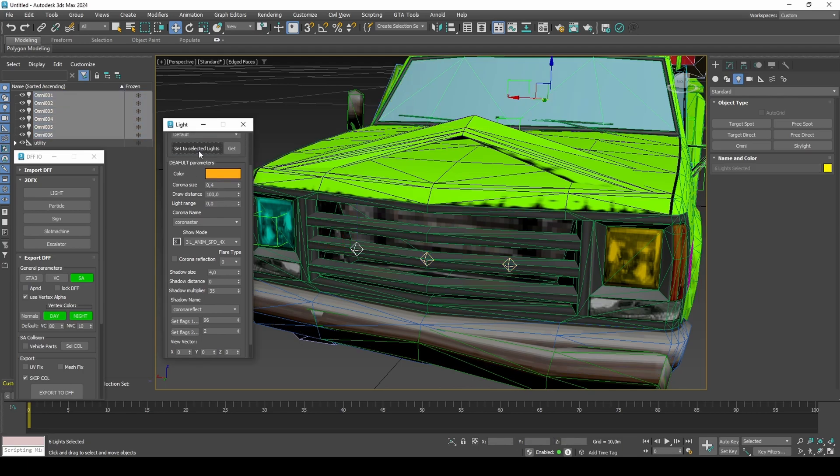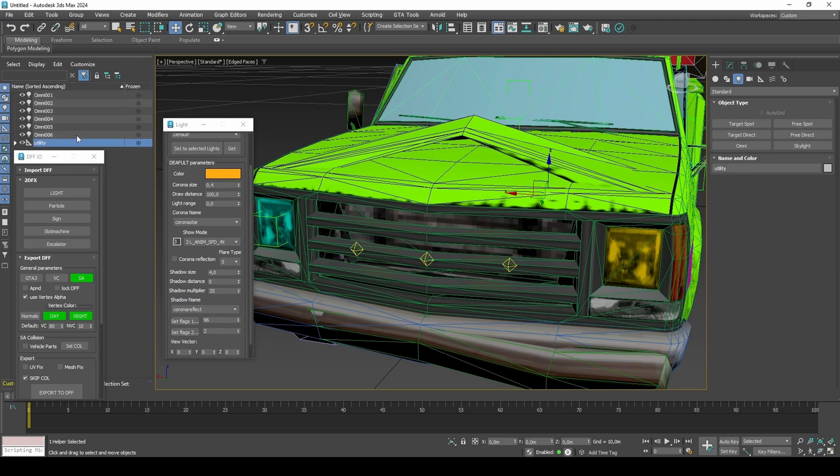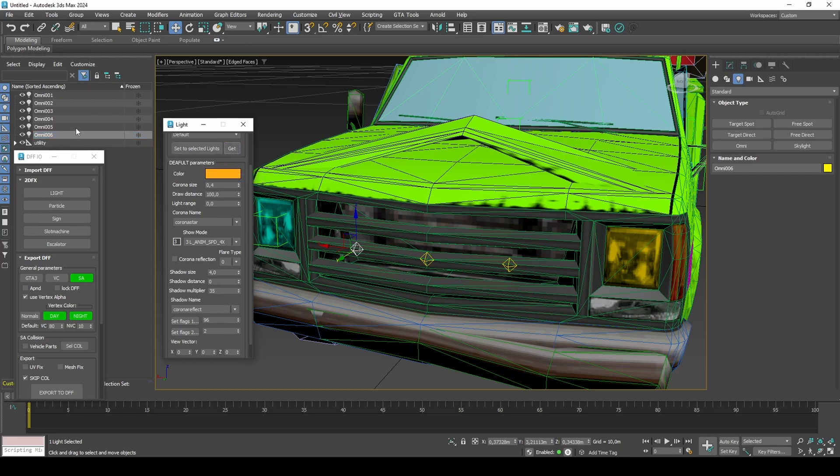There is a bug with the 2DFX script where it may not apply the settings to your lights, but I have only experienced this happening with light copies. It seems it's mostly just the light color itself that isn't applied in some cases. To fix this, click Get, and then manually change the color, and it should let you apply your settings to the light.